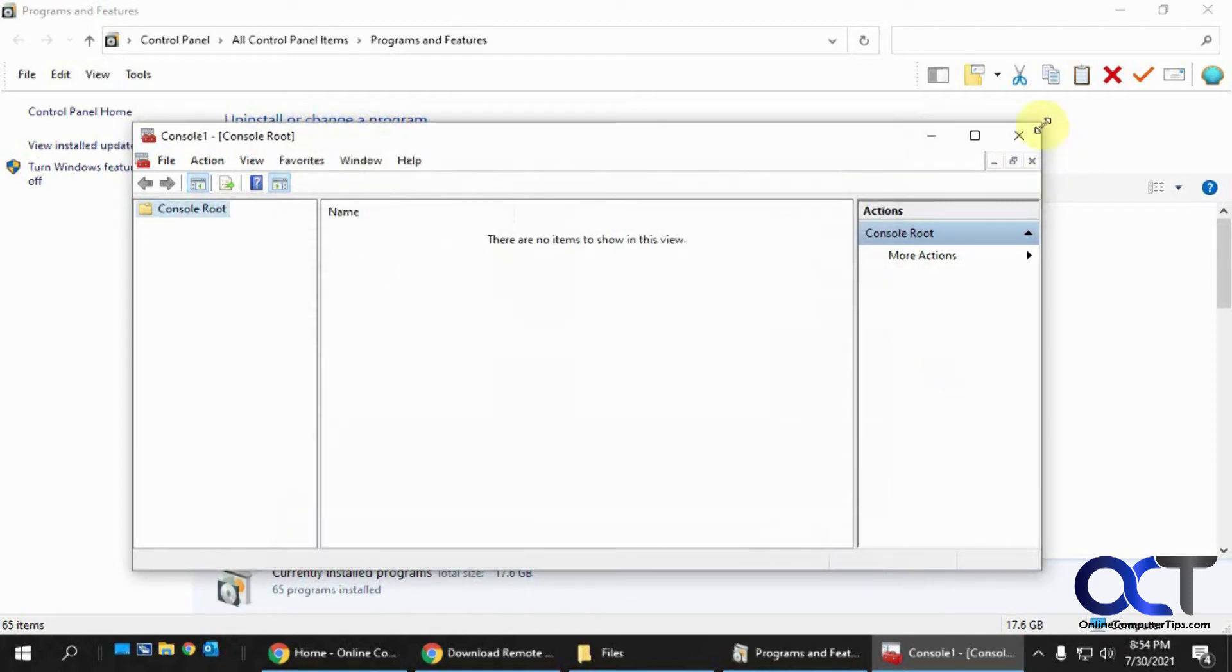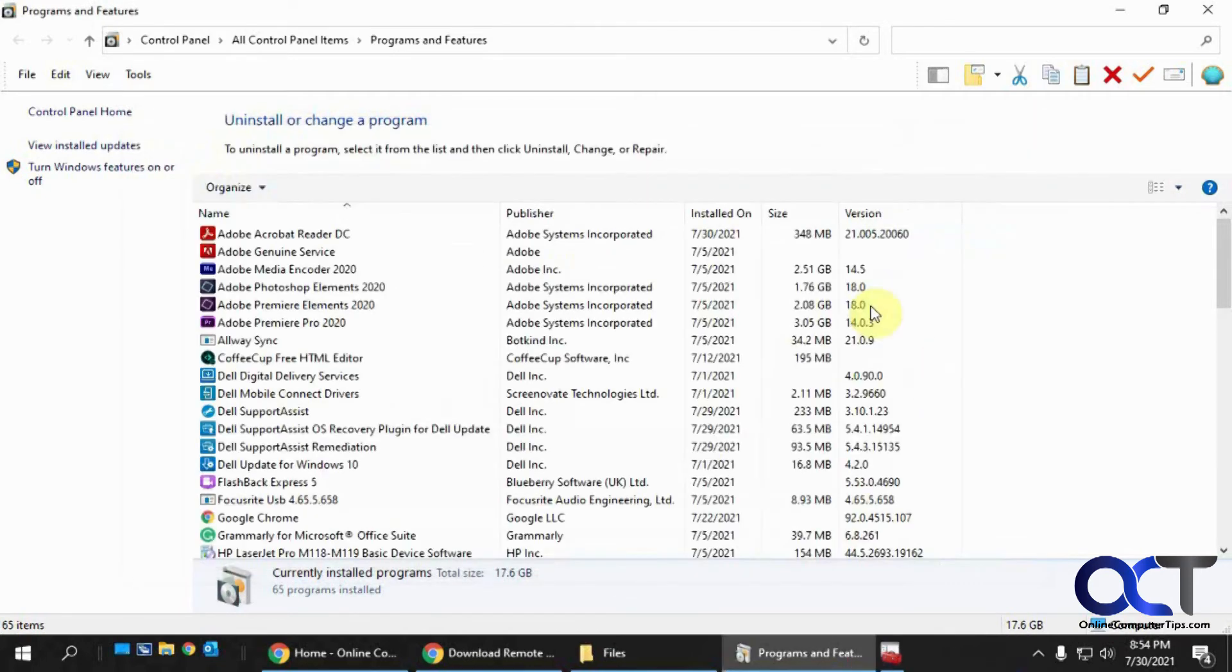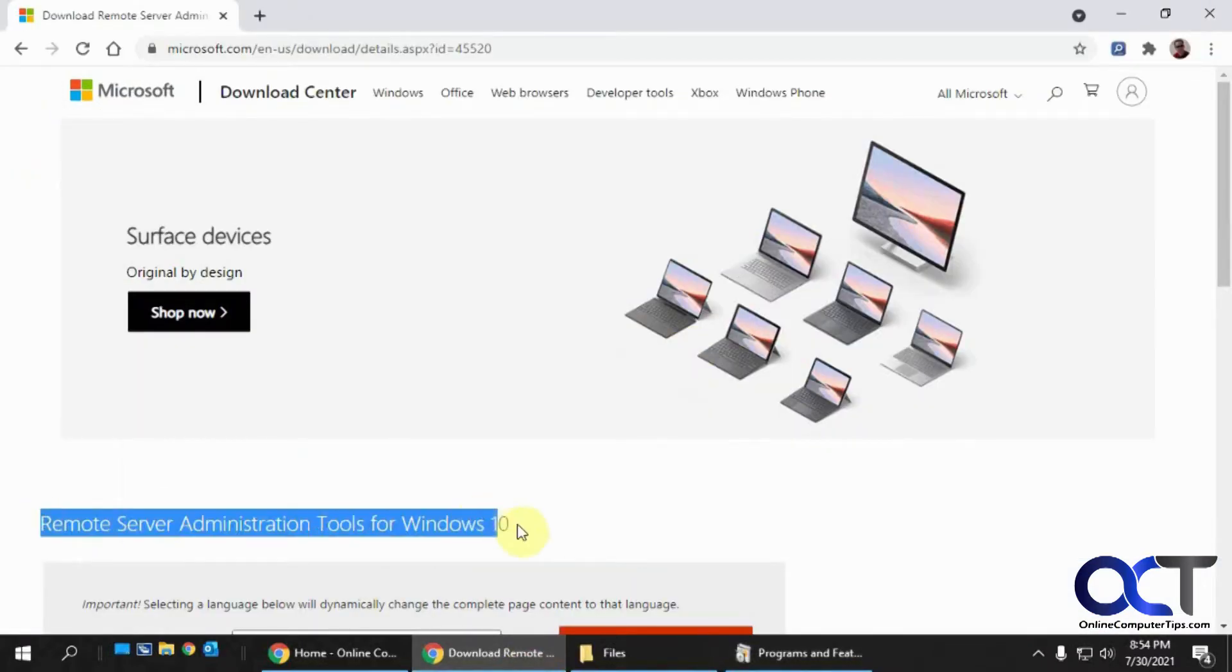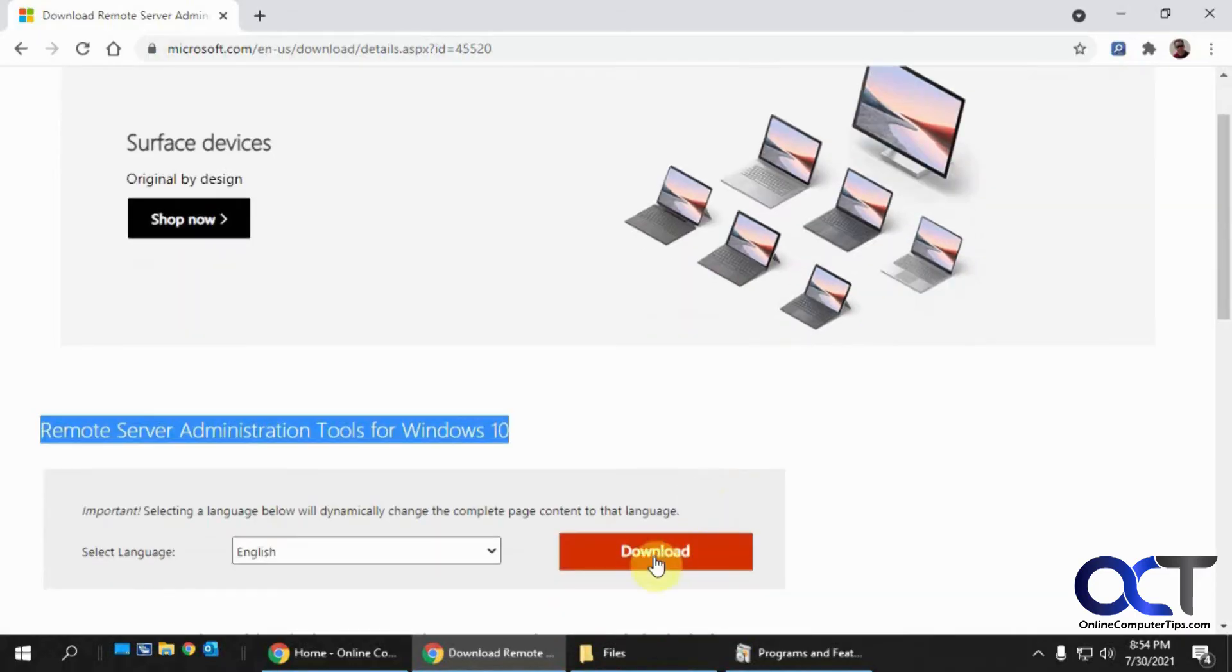So what you need to do is you need to go to Microsoft website and download the Remote Server Administration Tools for Windows 10. And then once you install that, you'll be good to go. I'll put a link in the description.